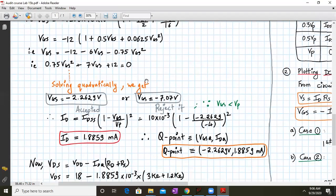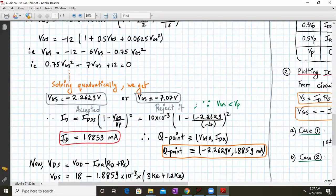Solving quadratically in a calculator, we get two values of VGS: minus 2.2629 volts and minus 7.07 volts. We reject minus 7.07 because VGS would be less than VP in that case. So we accept VGS equals minus 2.2629 volts. Using this in the drain current formula — IDSS times (1 minus VGS over VP) squared — ID comes out to be 1.8859 milliamperes.